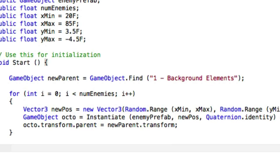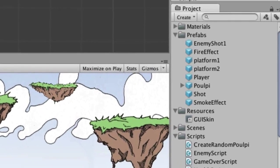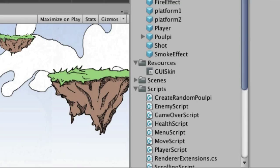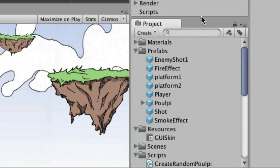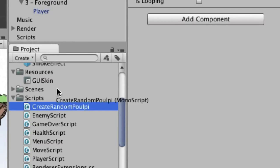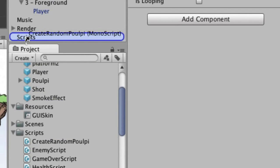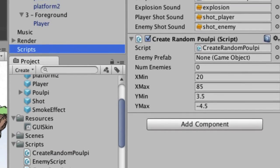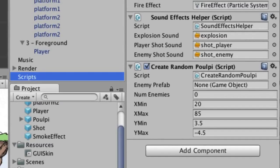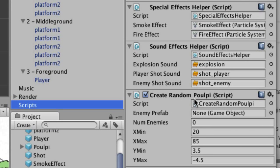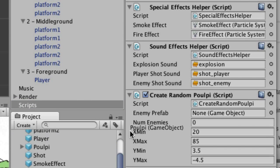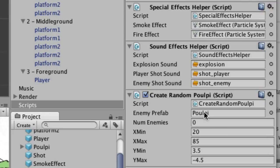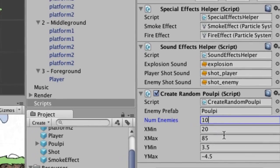So let's go ahead and save that. Run back over to Unity. No errors down here, that's always a good thing. And now we need to attach that to put that somewhere in the hierarchy, because we want it to run as soon as the scene is loaded. And so I'm going to put CreateRandomPoulpi up here in the scripts object. Once it's in there, we need to fill in a few things. We need to drag the pulpy prefab over here. And the number of enemies we want is, let's just say we want 10. And we already have the minimum and maximum where it should create those, but we can tweak those if we want.